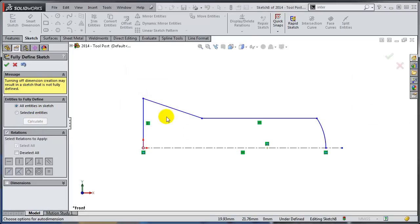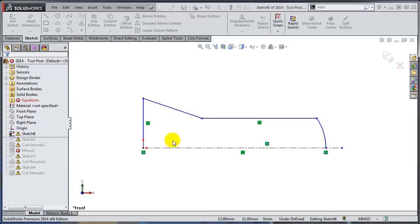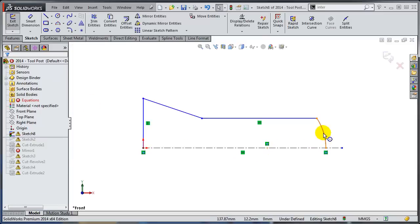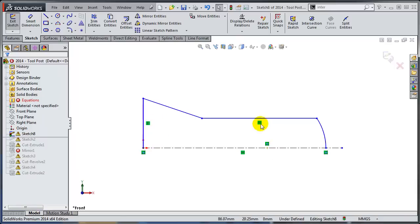And as you can see, quite a lot of relations have been applied automatically. So the circle is now coincident. The center of the circle is coincident here. This is vertical. This is horizontal and so on and so forth.